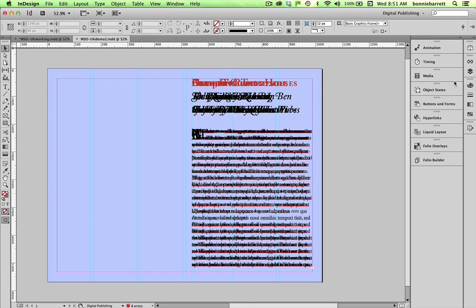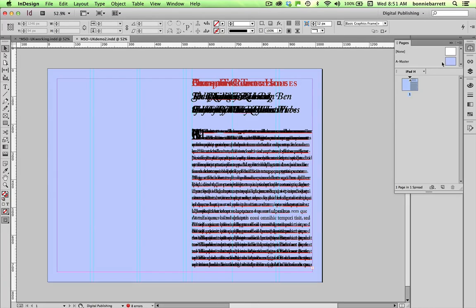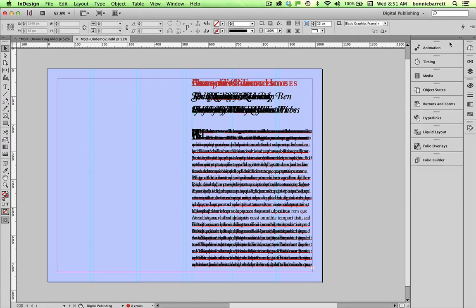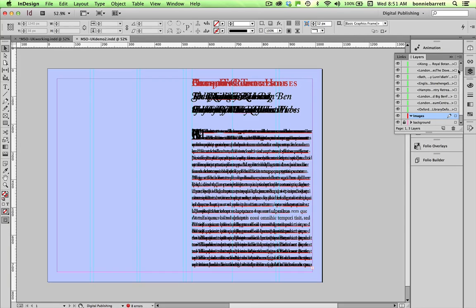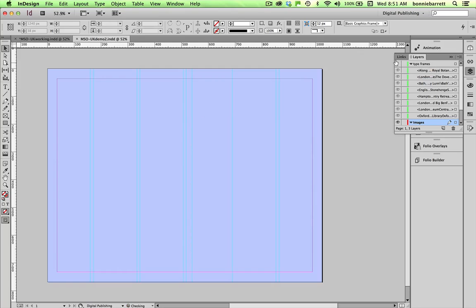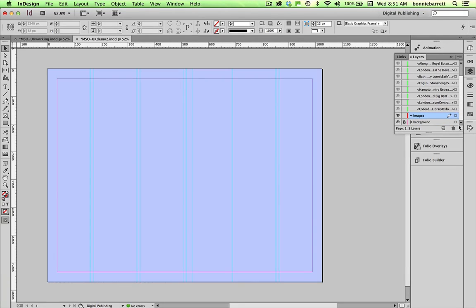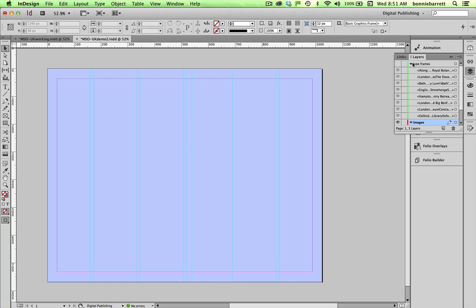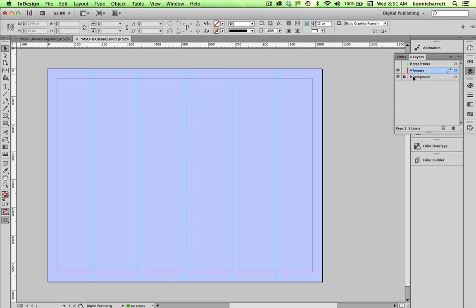This is a one-page document and we are going to create our multi-state object on this single page. If we look at our layers panel there are two layers: a layer containing the type frames which I'm going to turn off and a layer for the images. So I'm going to right now just work in the images layer and make sure that that is selected. There's also a background layer which is locked.